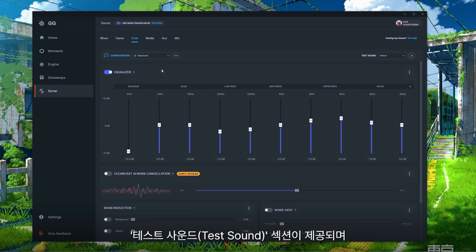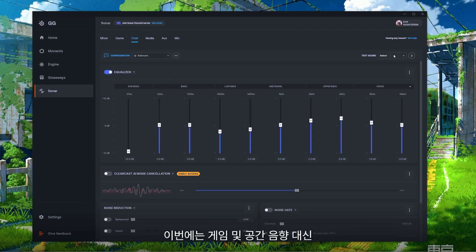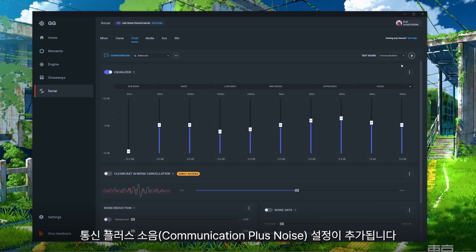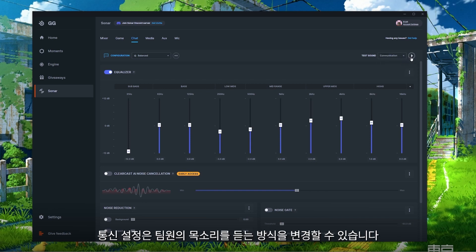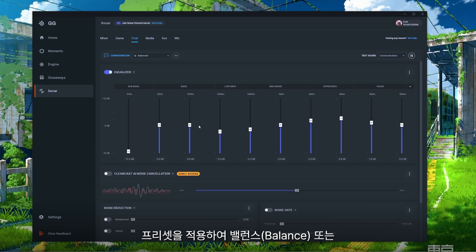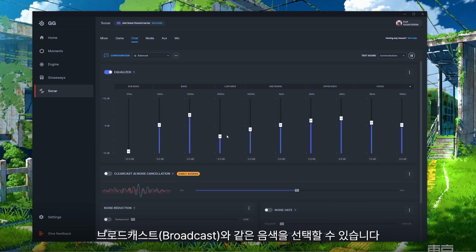Just like in the Game tab we have a test sound section, but instead of game and spatial we now have Communication and Communication Plus Noise. Communication changes how you're hearing your teammates' voices and whether you're putting a preset on it like Balance or Broadcast, while Communication Plus Noise adds a special feature available in Sonar.